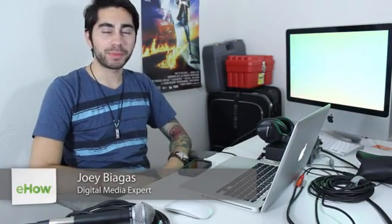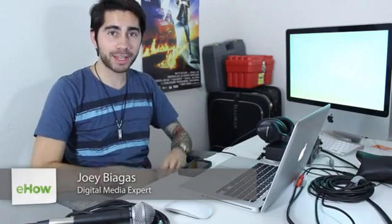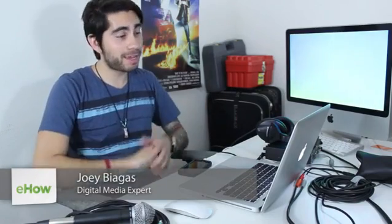Hey, what's going on guys? My name is Joey Biagas and I'm a digital media expert. Today I'm going to show you how to copy an MPEG-2 to your iPhone. First, what you're going to need to do is